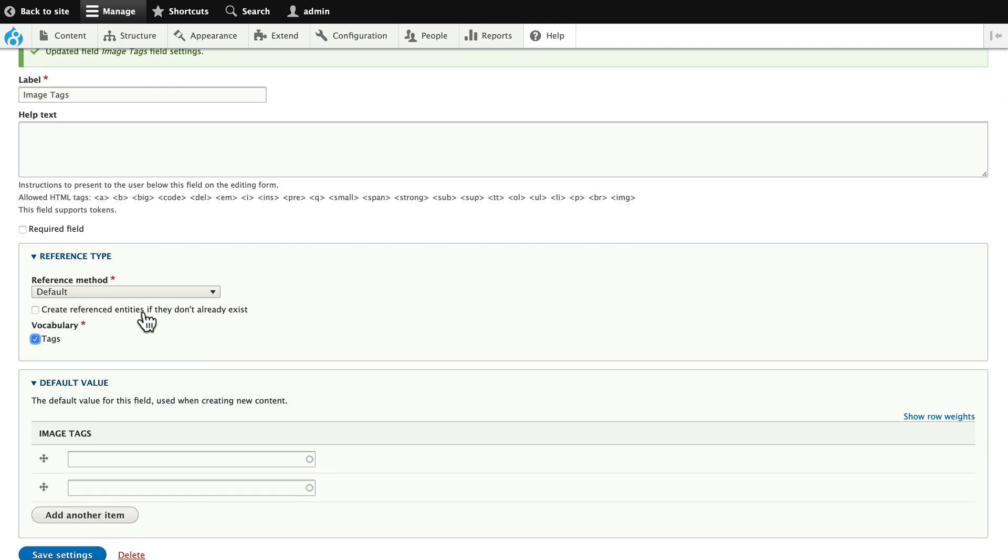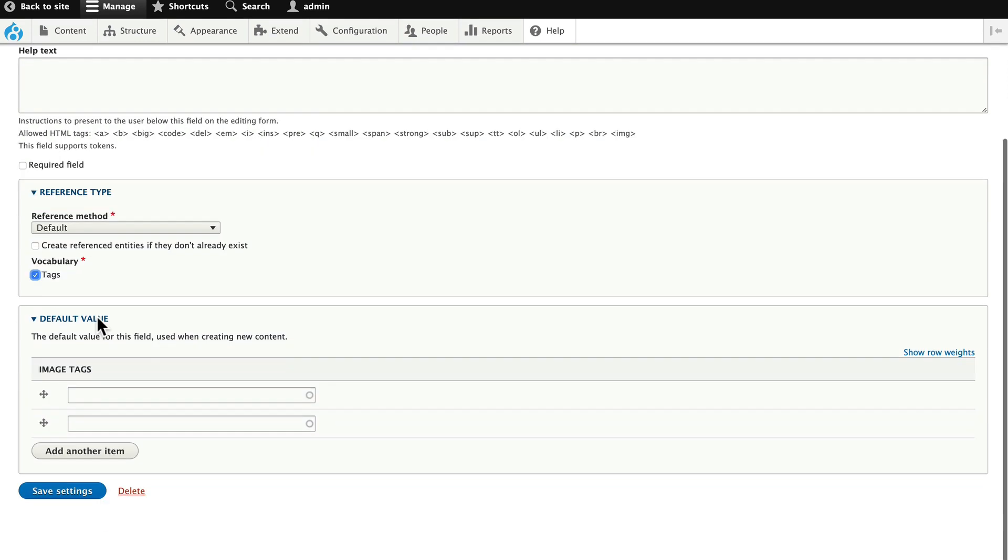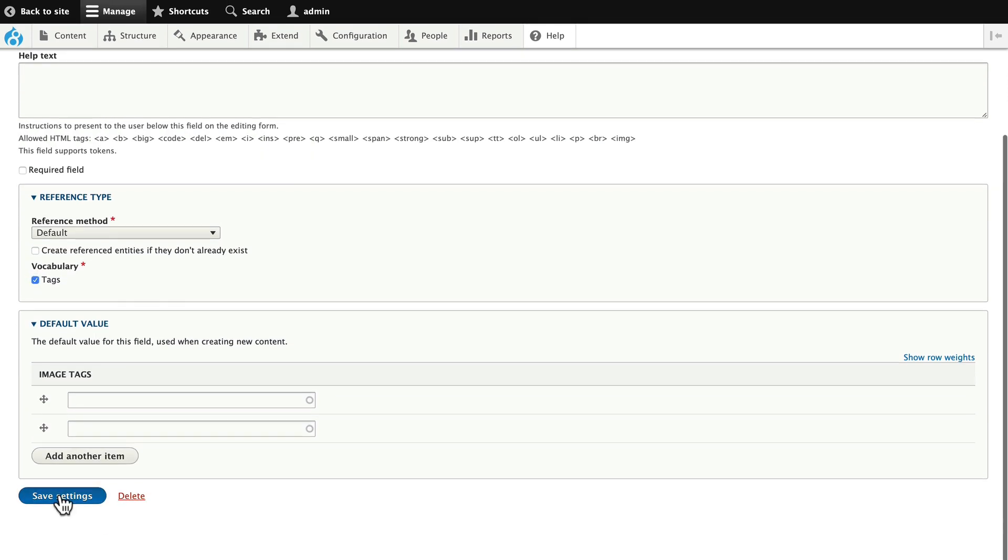We'll choose the tags vocabulary. And again, depending on how you want to manage this, should a content editor be able to add new tags on the fly? Generally, I recommend against that simply because then it becomes pretty unwieldy and you have typos and all other kinds of things. So, we'll leave that unchecked. Save settings.